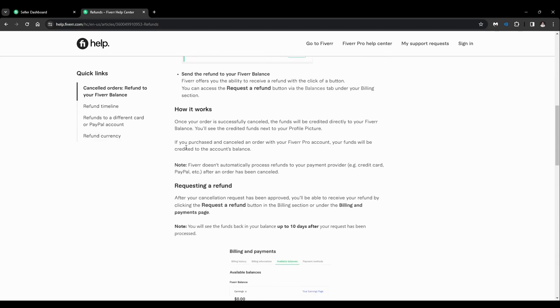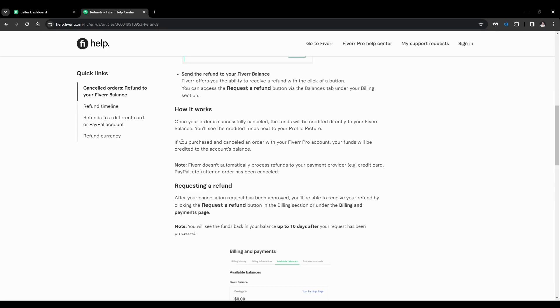So how does it work? Once your order is successfully canceled, the funds will be credited directly to your Fiverr balance. You'll see the credited funds next to your profile picture. If you purchase and cancel the order with your Fiverr Pro account, your funds will be credited to the account's balance. Note that Fiverr doesn't automatically process refunds to your payment provider, for example like credit card, PayPal, etc., after an order has been canceled.